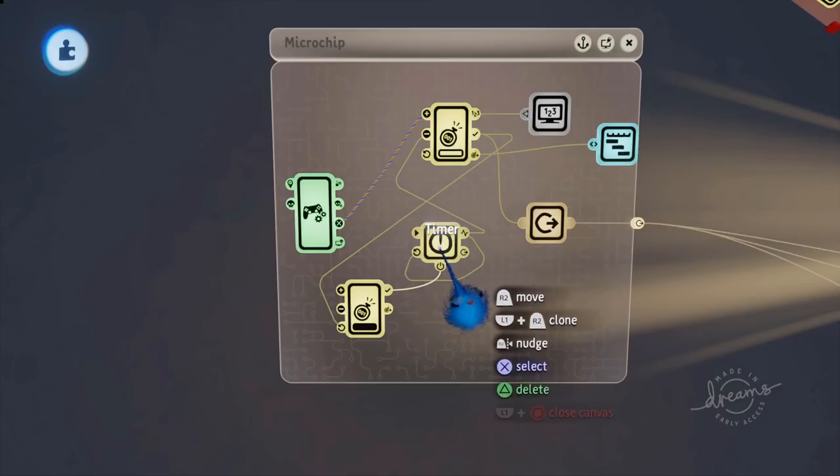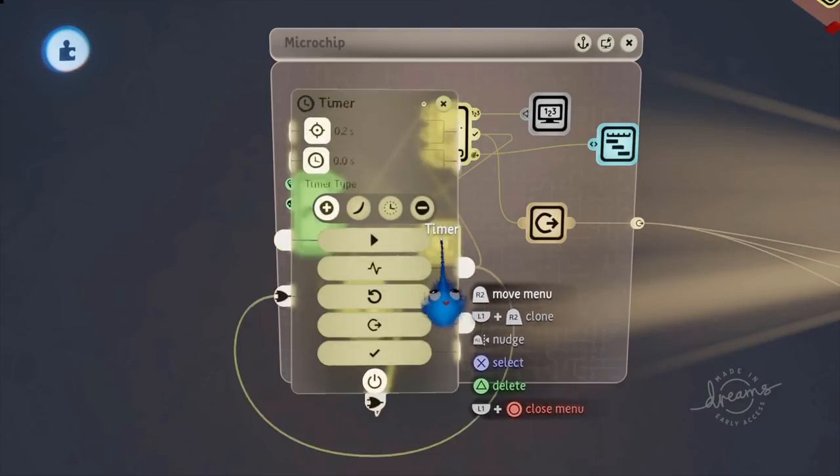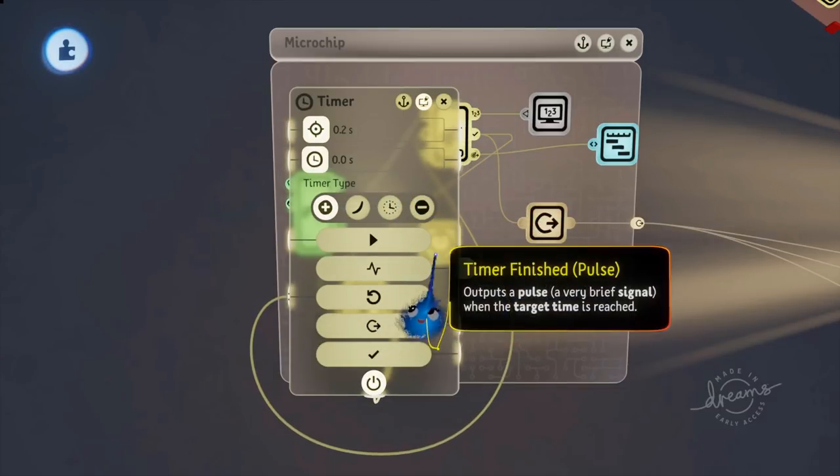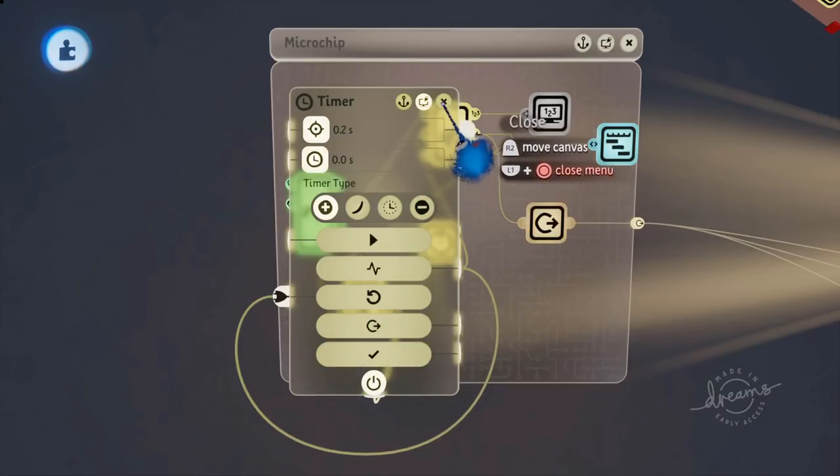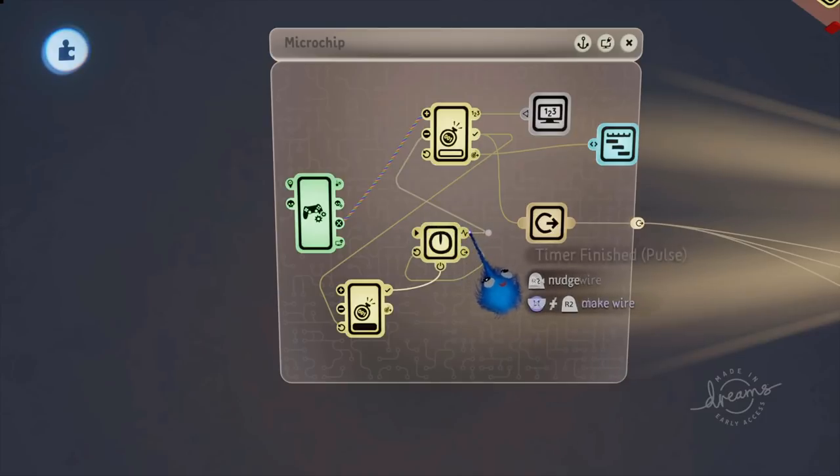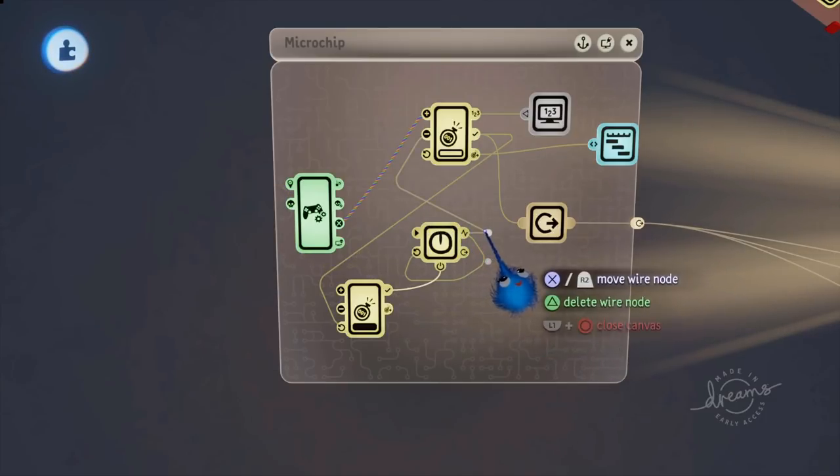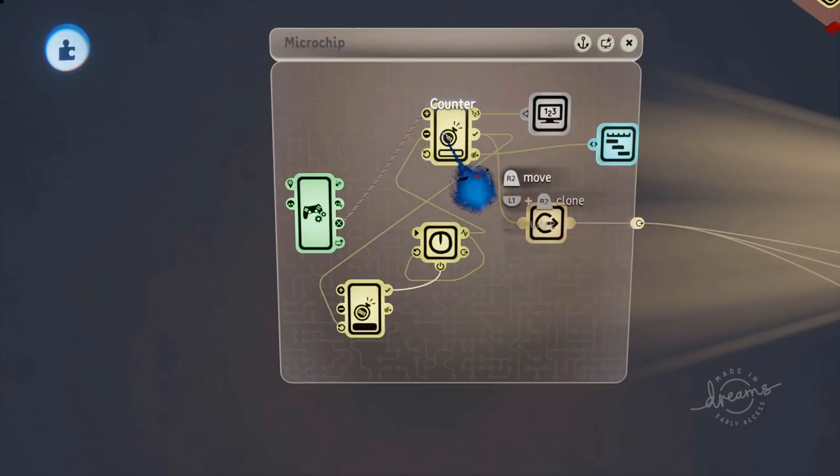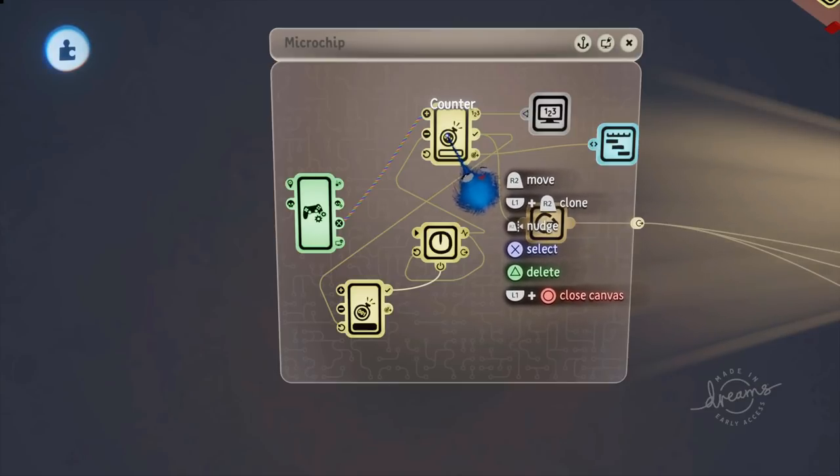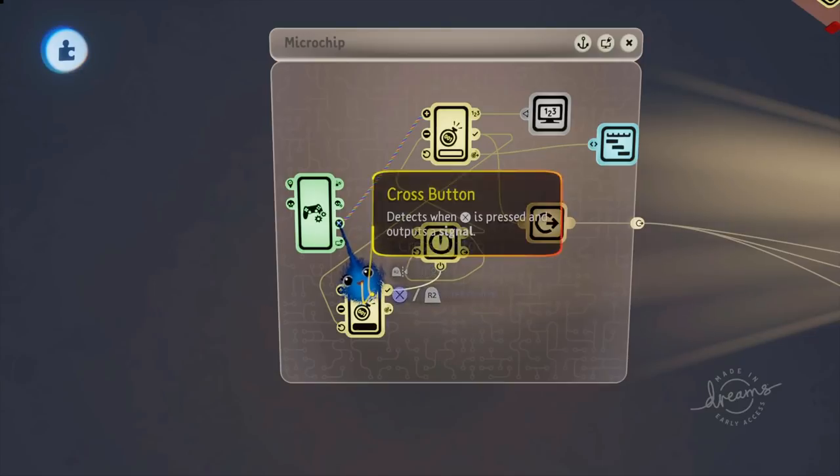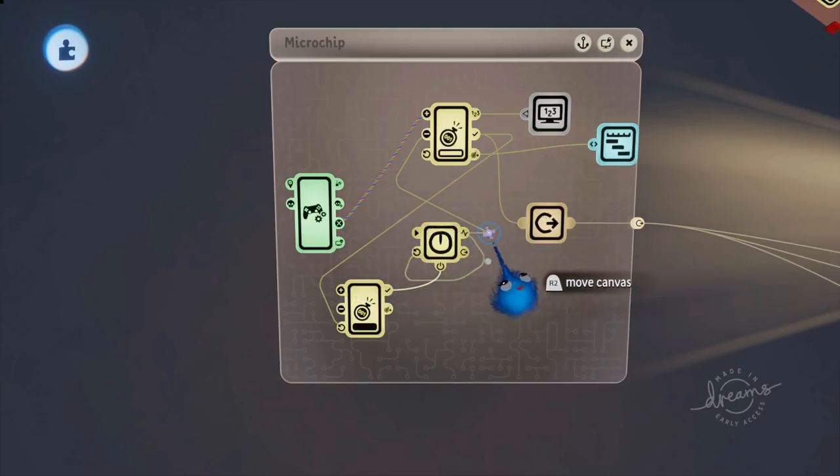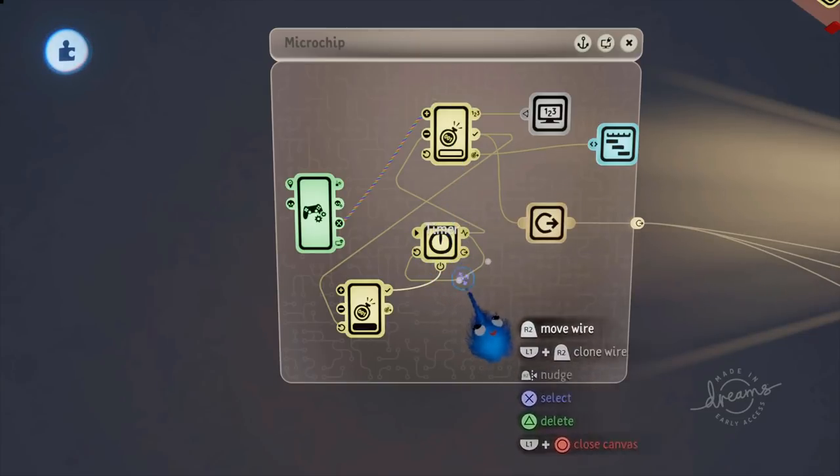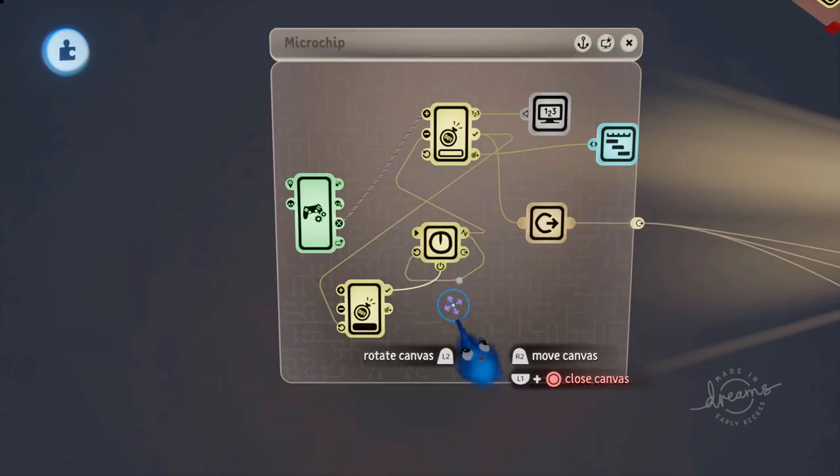This timer here is on a 0.2 second loop. As you can see, when the timer is finished, it's looping right round and then resetting itself. So it's on a 0.2 second loop. And when it reaches its finished pulse, every time it goes round that loop, it's going to decrease the count on our counter. So every 0.2 seconds, that's going to make that counter go down. So you'll have to press that cross button quicker than this timer is actually removing it. 0.2 seconds is probably a decent amount of time for the player to have to keep pressing that button.